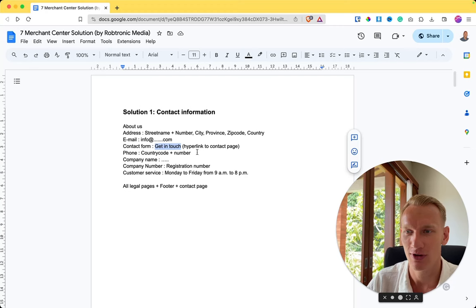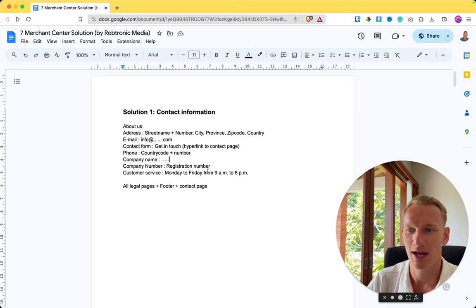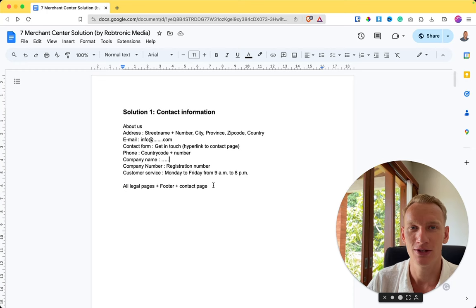We always make sure to include the street name and number, city, province, zip code, and country. Include your email address, a hyperlinked contact form for an extra contact option that builds trust, and optionally your customer service phone number, company name, registration number, and customer service hours. This information should be copied and implemented in the website footer, all legal pages, and the contact page. The more contact options you provide, the more trust you build with Google.